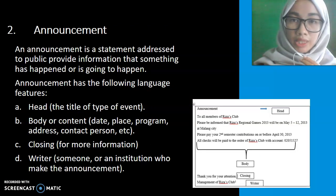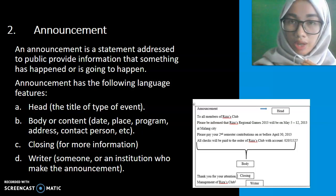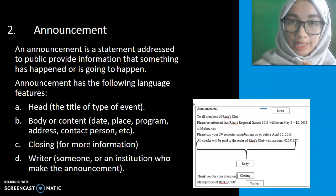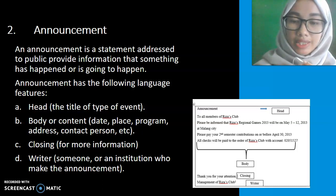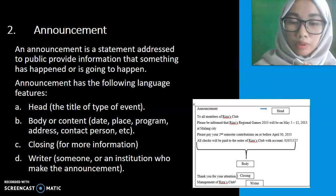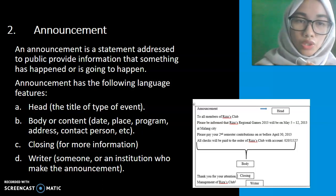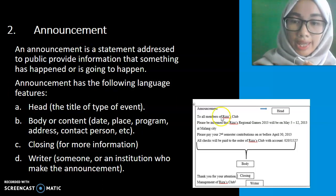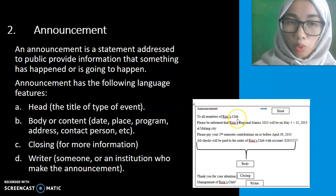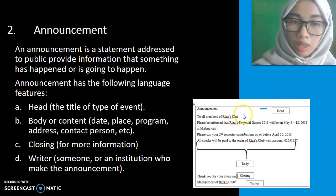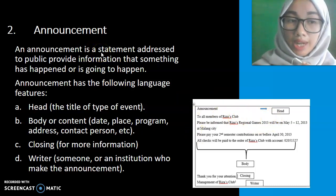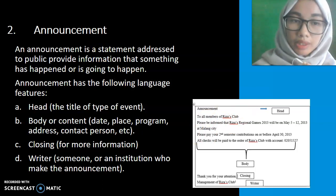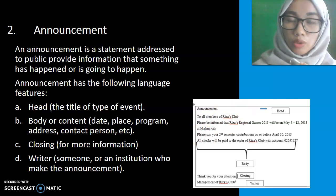Announcement is the material for 10th grade of senior high school, and it includes writing and listening. In this study, I focus on listening. Announcement is a short functional text, and there is an example of an announcement. Announcement is a statement addressed to the public that provides information about something that happened or is going to happen.